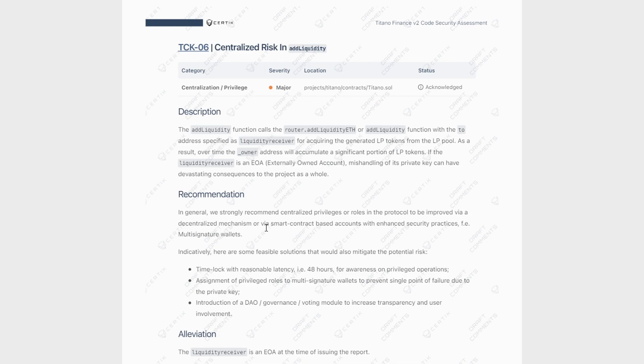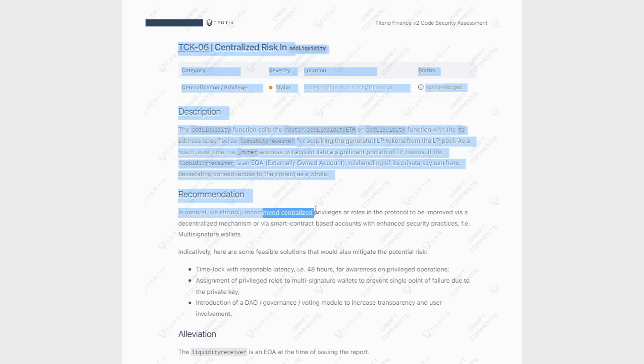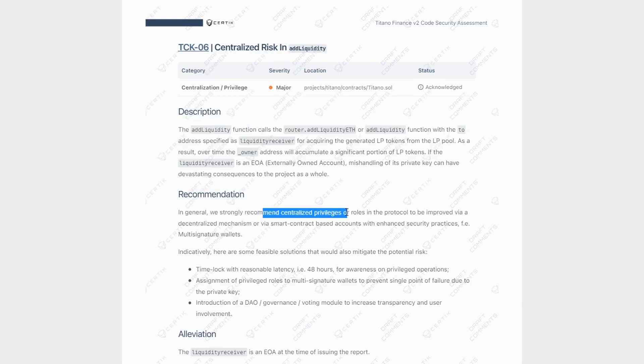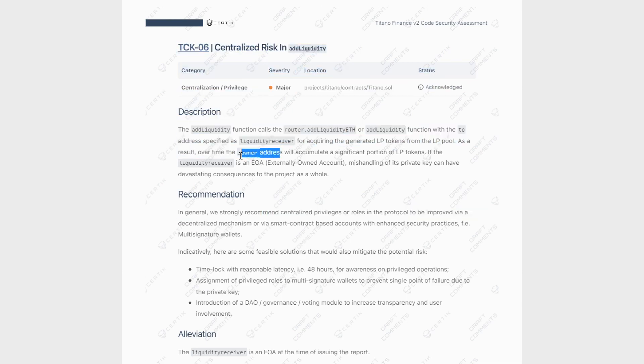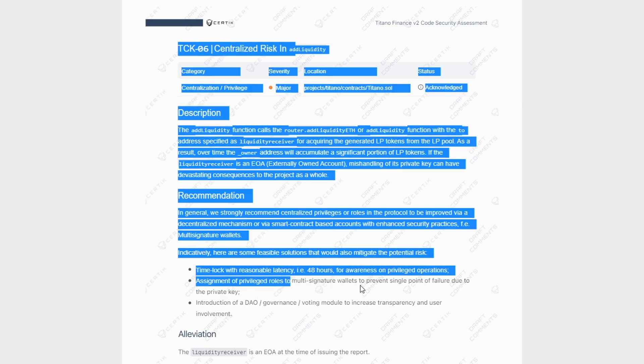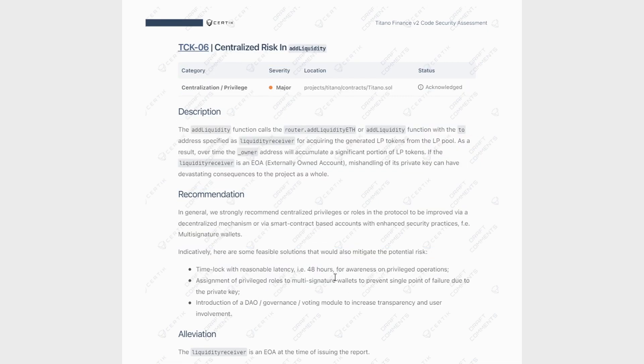So in this case, Certik strongly recommends that the centralized privileges or roles in a protocol be improved via a decentralized mechanism or smart contracts to limit that one single failure of the owner address. And that is their recommendation, saying a DAO or governance voting module would be an alternative here, and as well as having multi-signature wallets or a time lock with reasonable latency.